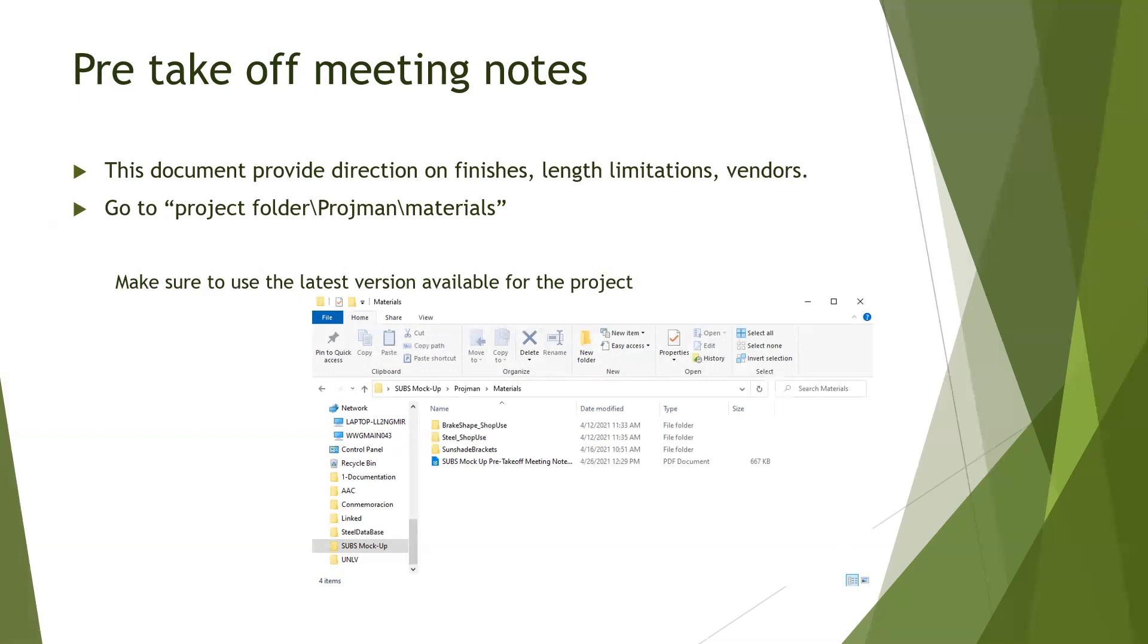This document provides direction on finishes, length, limitations, benders, and other additional instructions to create our fabs.